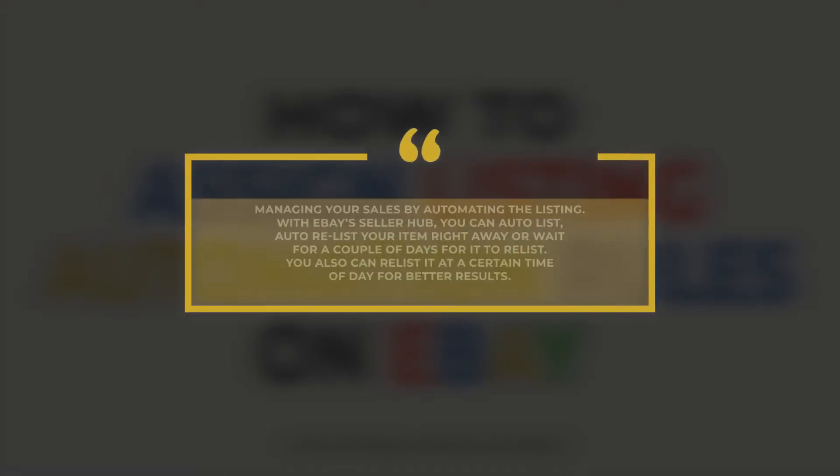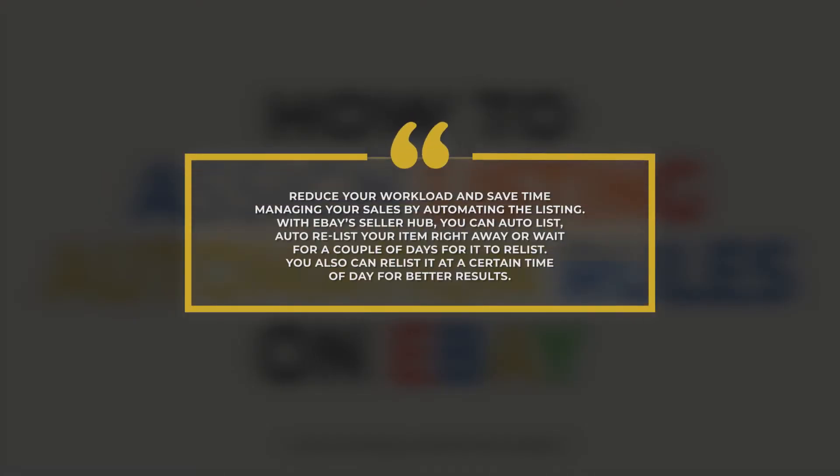Reduce your workload and save time managing your sales by automating the listing. With eBay Seller Hub, you can auto-list, auto-relist your item right away, or wait for a couple of days for it to relist. You can also relist it at a certain time of day for better results.